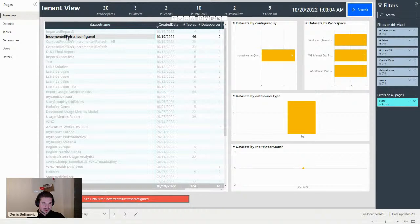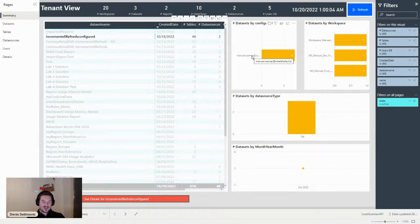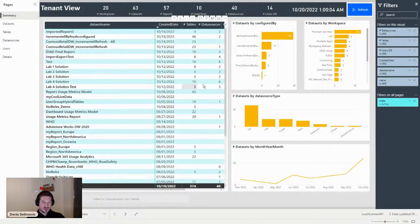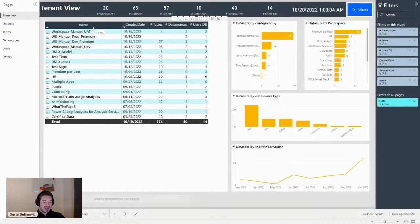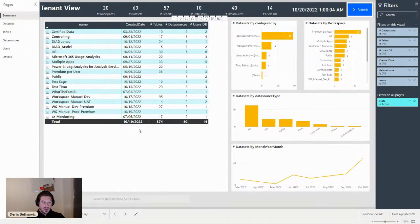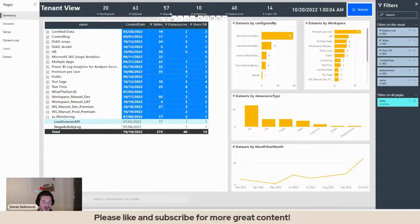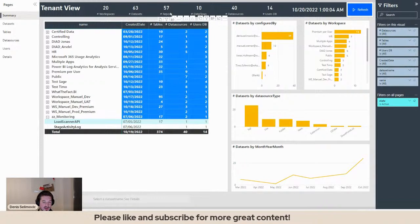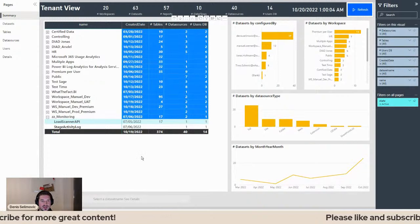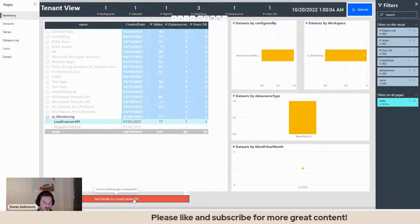Let's check another example — the last one was also created yesterday, 19th of October. I see here this was Manuel Werner. So I can really go through my settings and see when new reports were created, if new workspaces were created. I can really get information without going down to each workspace. The whole thing is also interactive via drill-through. We also see at the top the amount of workspaces, datasets, reports, data flows, data sources, and users in the database. If I select a report, I can go to the drill-through page and see more information about this report in detail.